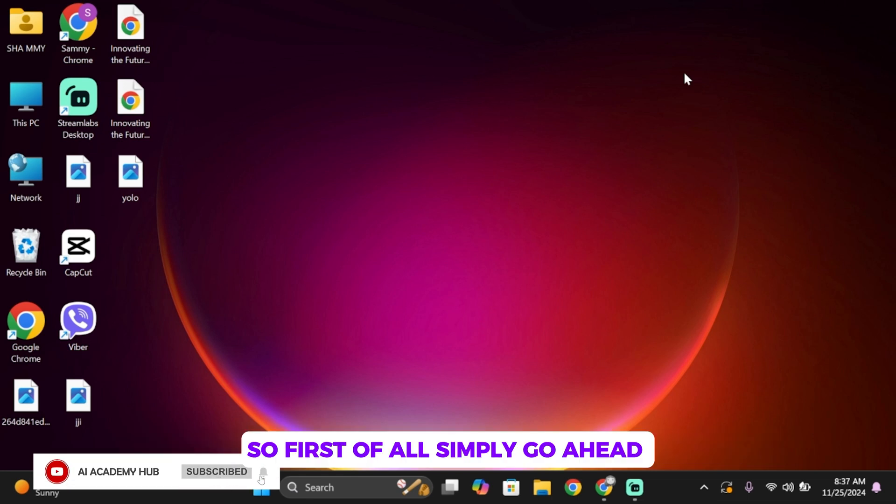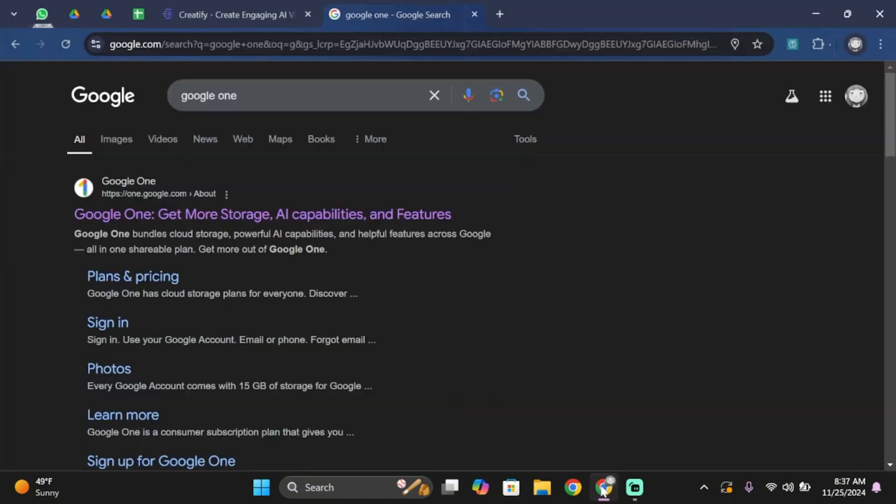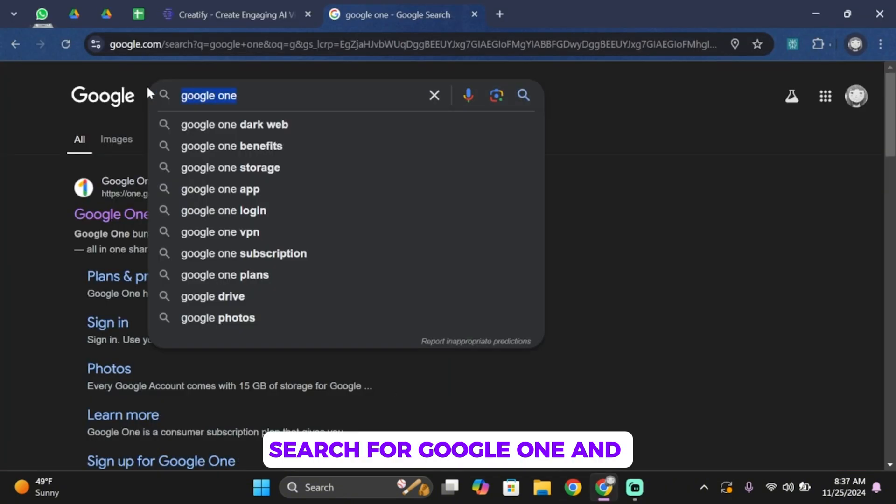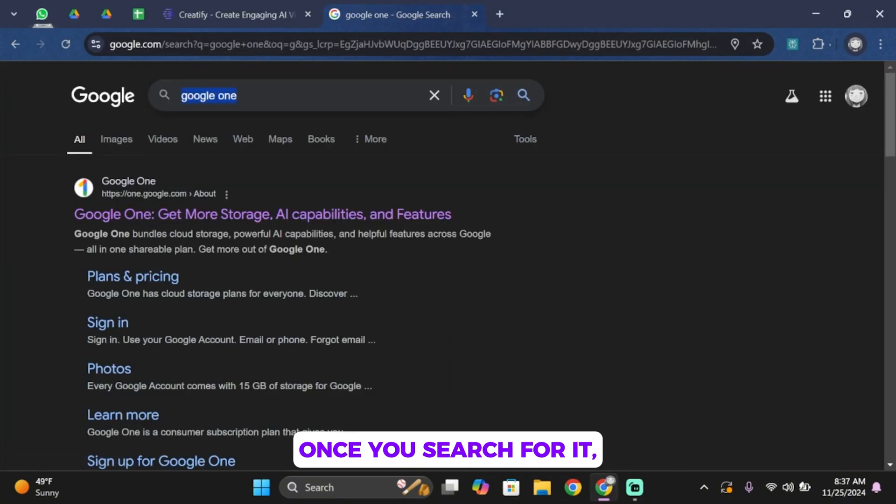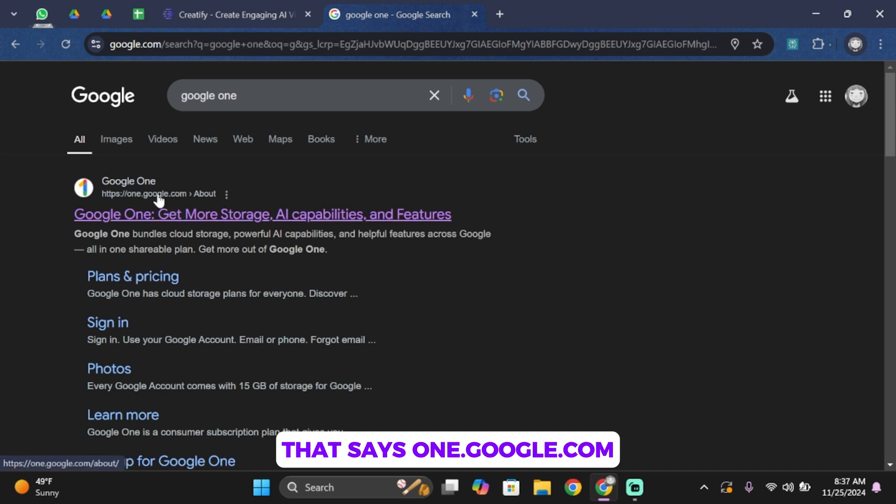First of all, open up your browser. Once you open it, in the search bar search for Google One. Once you search for it, click on the first link that says one.google.com.